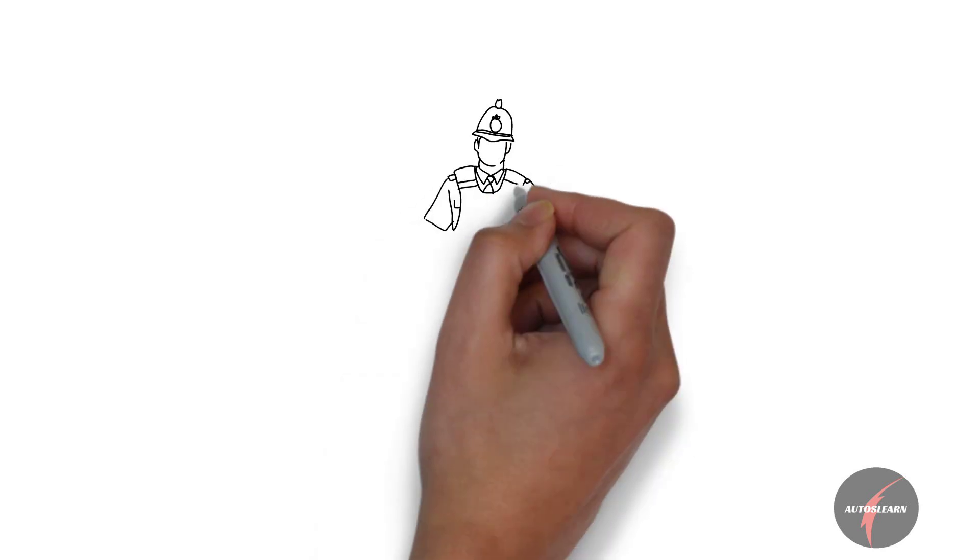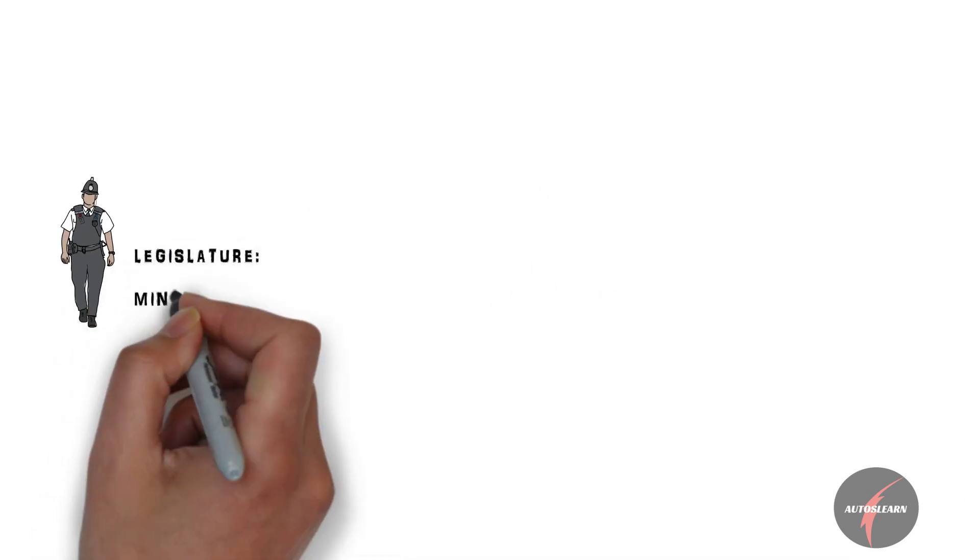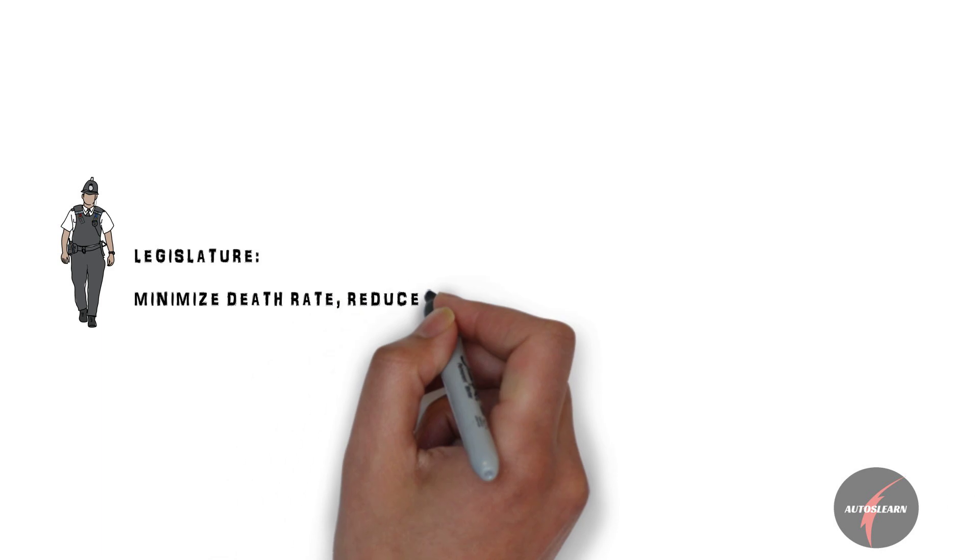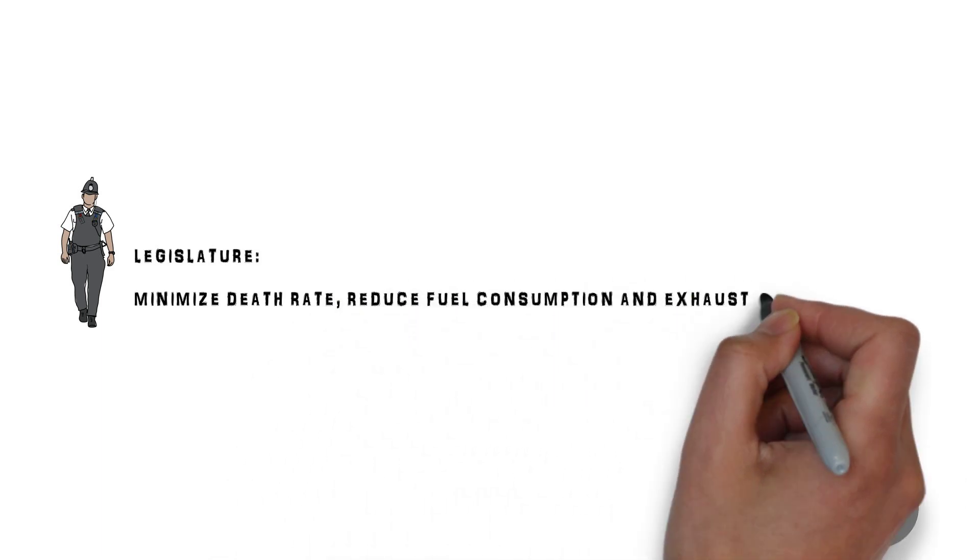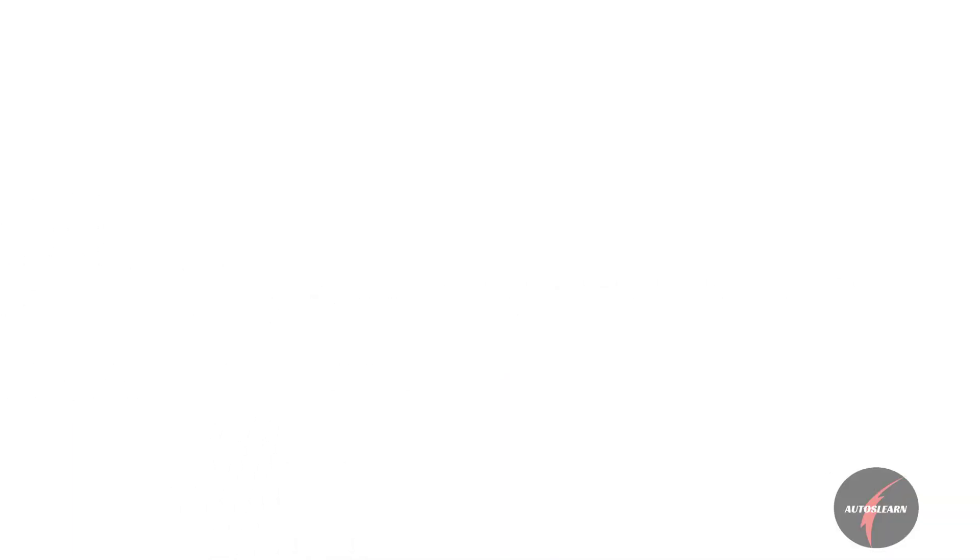As per the legislature, they would surely want to minimize the death rate caused by accidents, reduce fuel consumption, and reduce exhaust emissions.